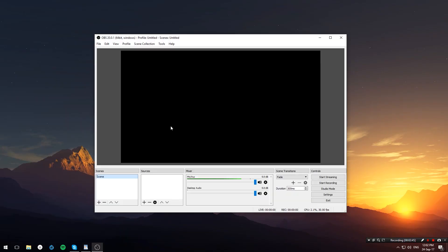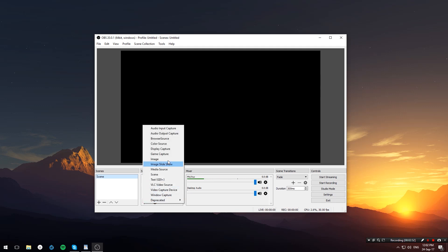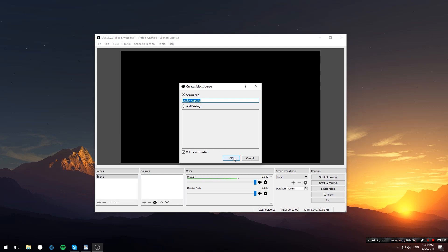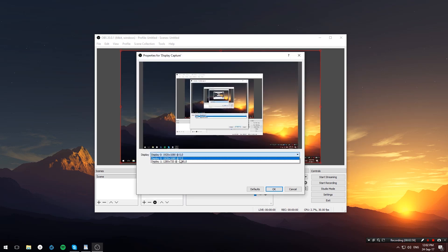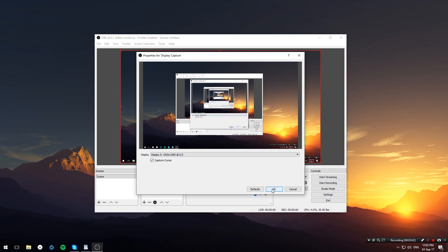If OBS asks to make an automatic configuration, just feel free to ignore it. Now let's go ahead and add a source to our scene by hitting the plus button and select display capture. Hit OK, and now from this drop-down menu select your primary display and hit OK.